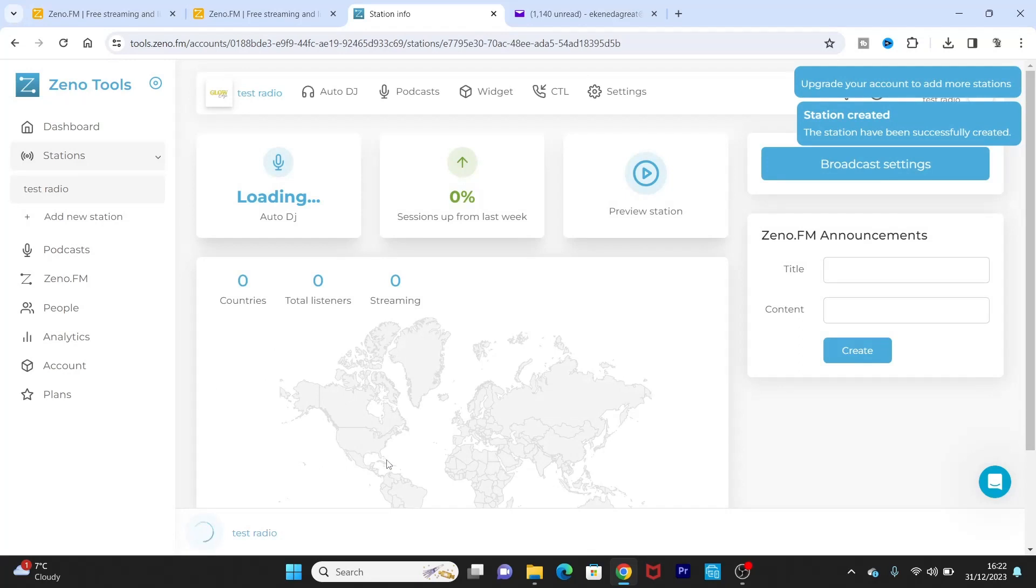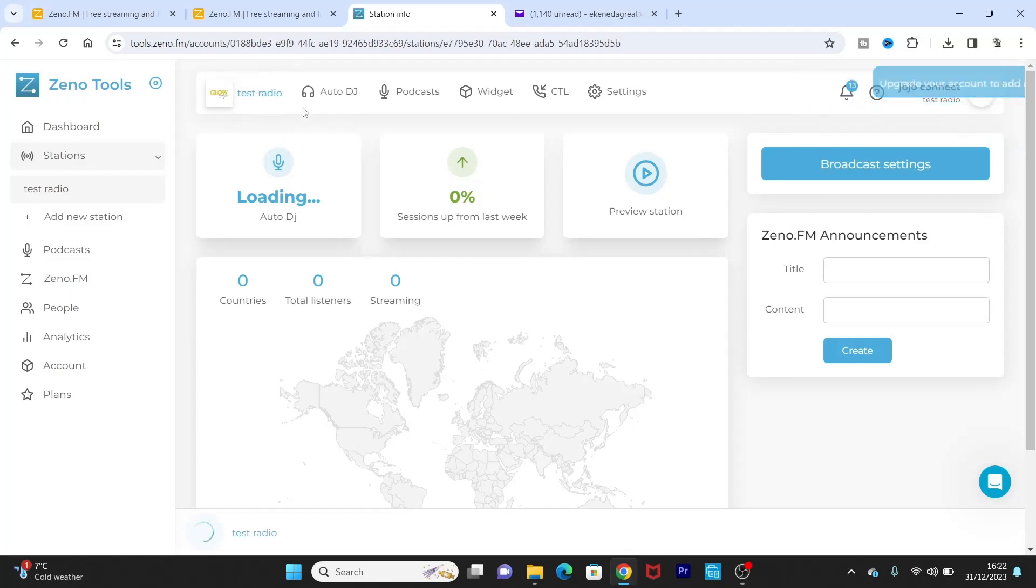Okay, so the station is now being created, Test Radio. As you can see, the radio station is now created. You have your Auto DJ.